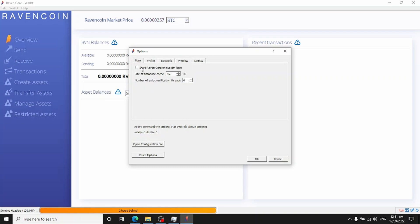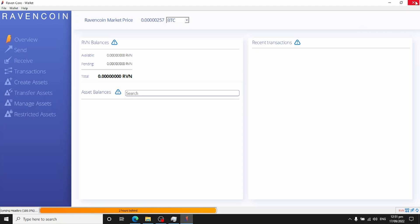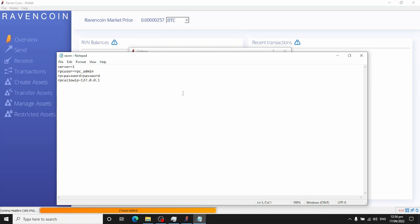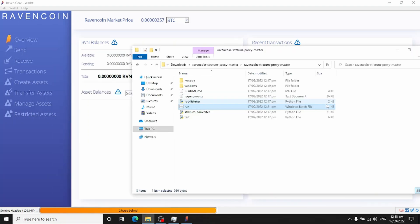On the main screen, tick 'Start Raven on system login,' then click OK. You'll need to stop and start the Ravencoin Core wallet again — when it starts it'll take quite a while, so don't be surprised, it just takes time to verify everything. Also in the configuration file, it's required to open a port. If you have a UPnP router, add upnp=1. If you're not sure, add it anyway, then save and restart Ravencoin Core.